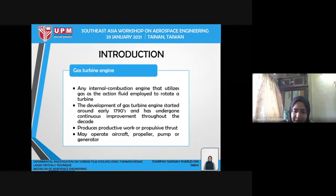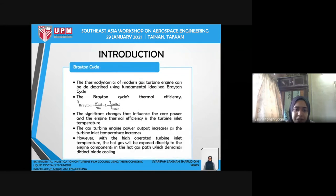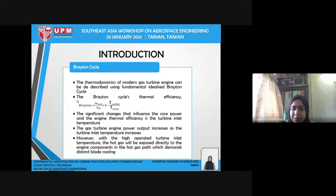What gas turbines do is produce either productive work or thrust. A gas turbine may be operated by a car, propeller, pump, or even a generator, but the focus today is obviously for jet propulsion. The thermodynamics of a modern gas turbine can be described using a fundamental idealized Brayton cycle, given by the equation here, where efficiency equals one minus the turbine power temperature over the turbine inlet temperature.